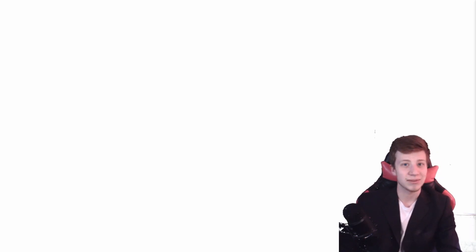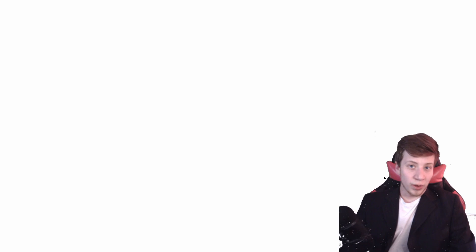Let's get to one of the tips. Great tools help make great games. Spend as much time on tools as possible. Okay, this was probably very important when they all were coding their own engines and everything from scratch. But today for us, does it still make sense? Weirdly enough, I believe that yes it actually still does.